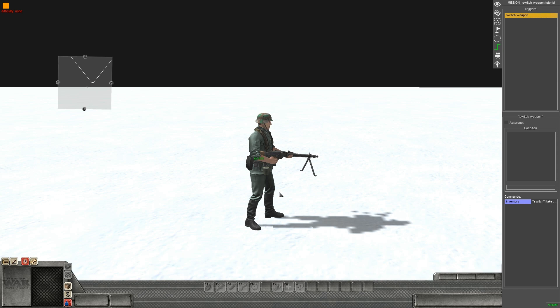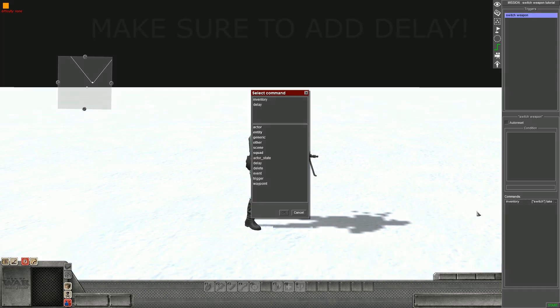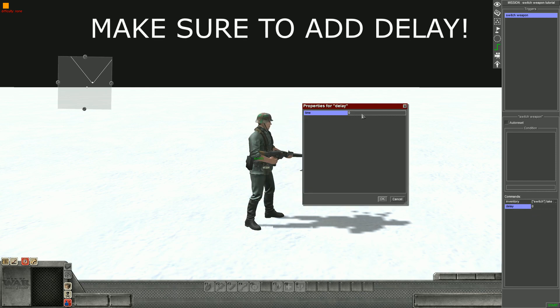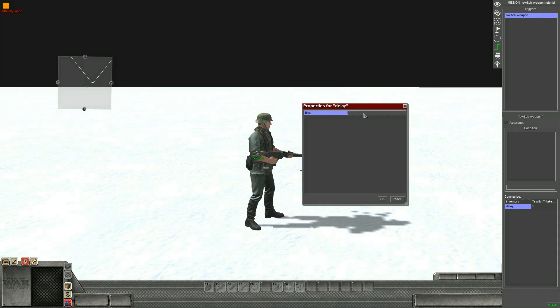If you want the soldier then to switch to another weapon, we have to add a delay long enough for the soldier to be able to get the weapon out, or the next command will be overridden because he's not had enough time.